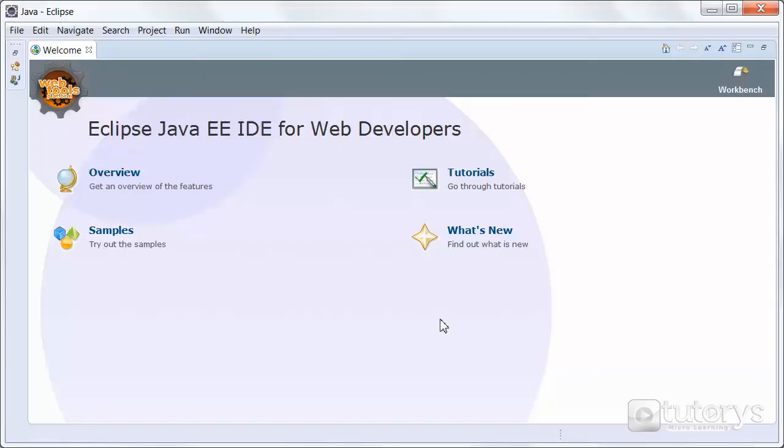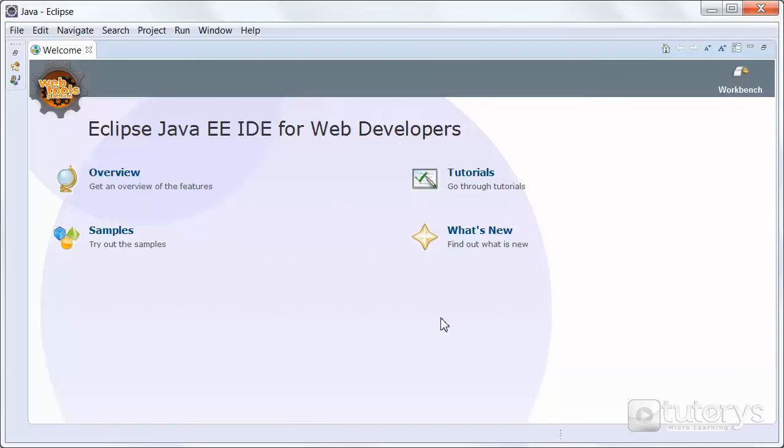As I'm sure you gathered from the previous video, Eclipse is a programming tool that lets you code in the Java language. One of its big functionalities is that it has an inbuilt compiler. What that means is you can run and test the programs you write in real time instead of going through a third party program.